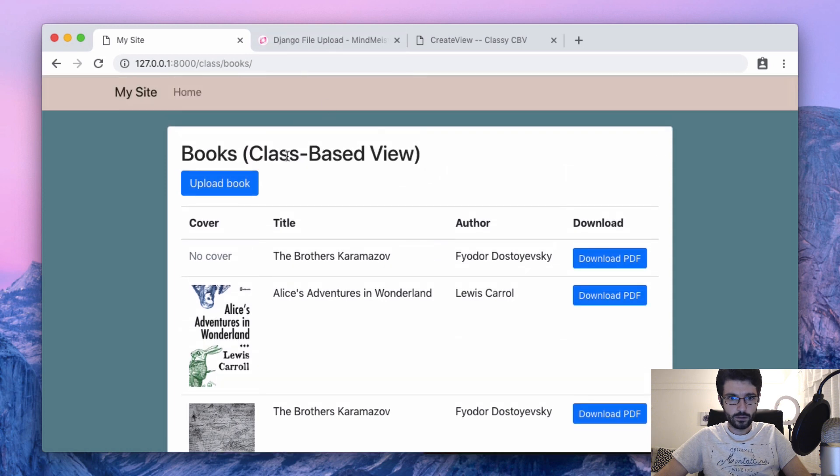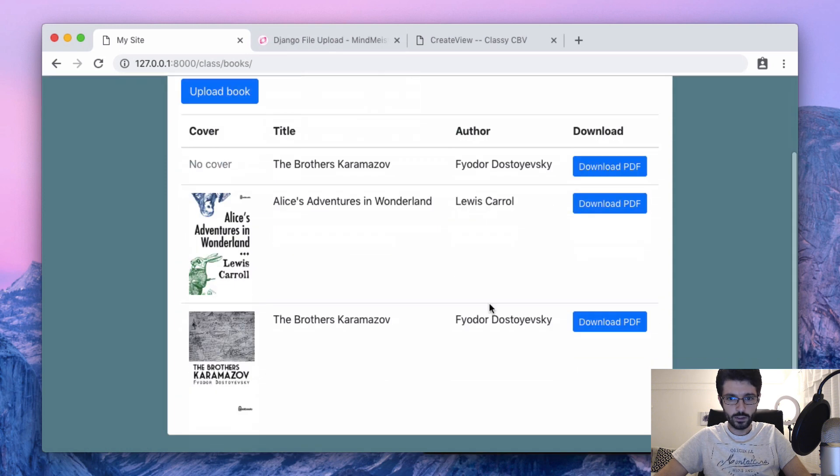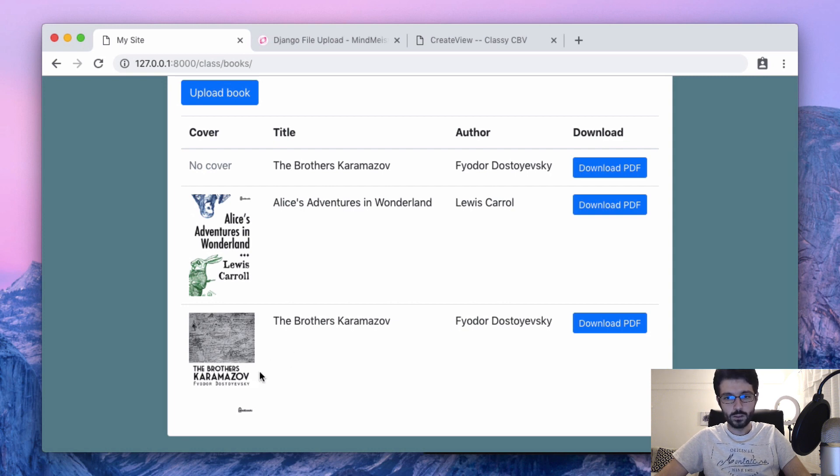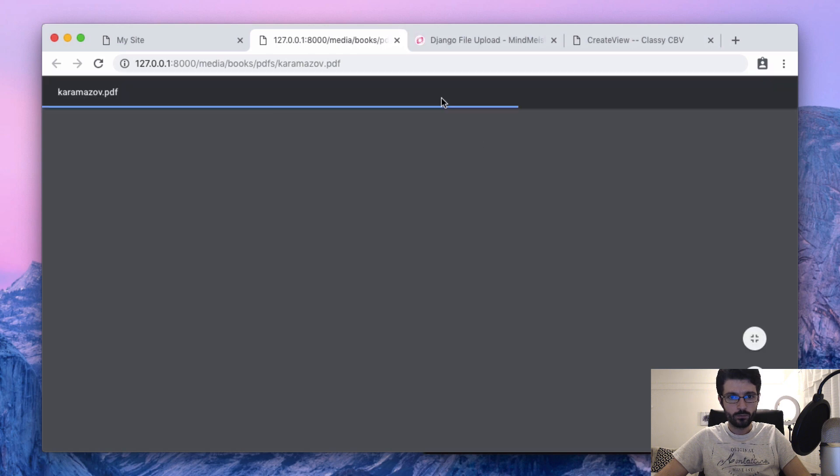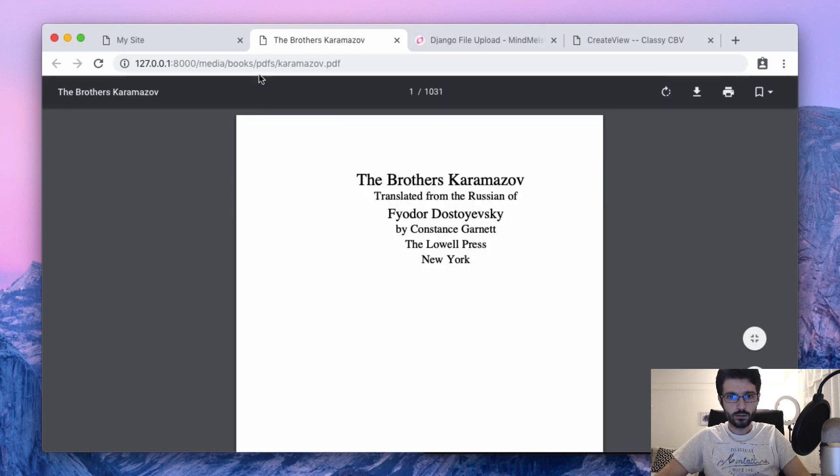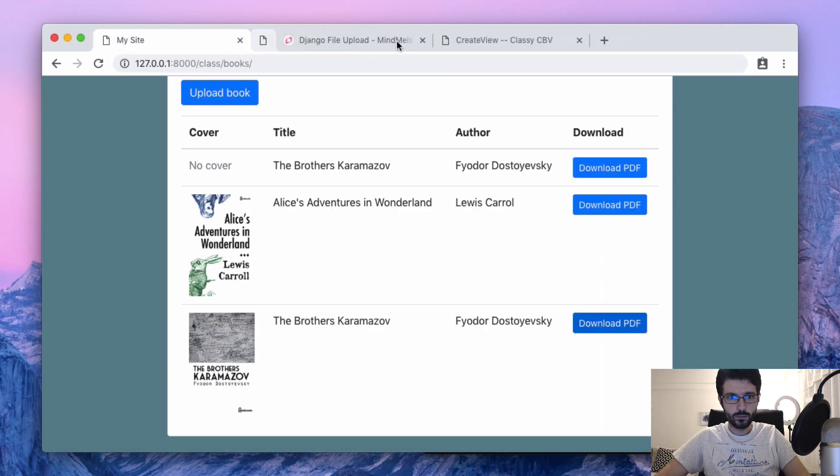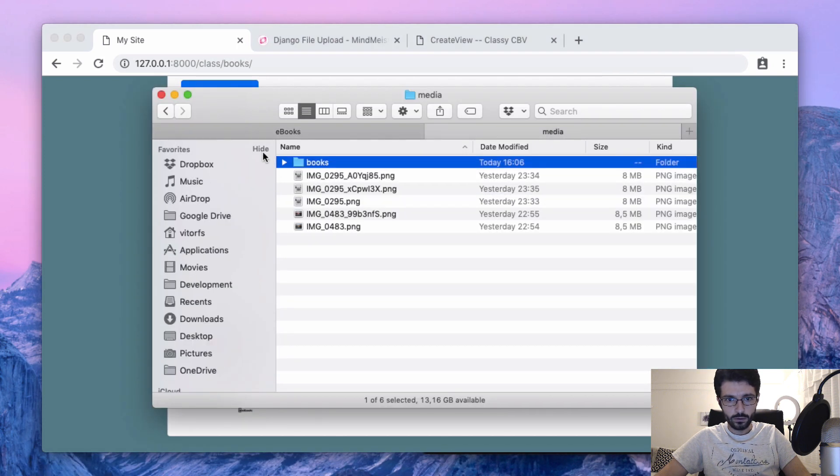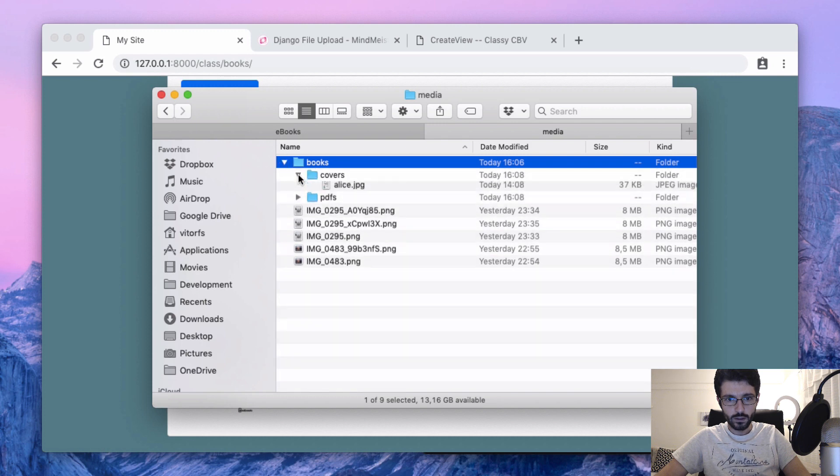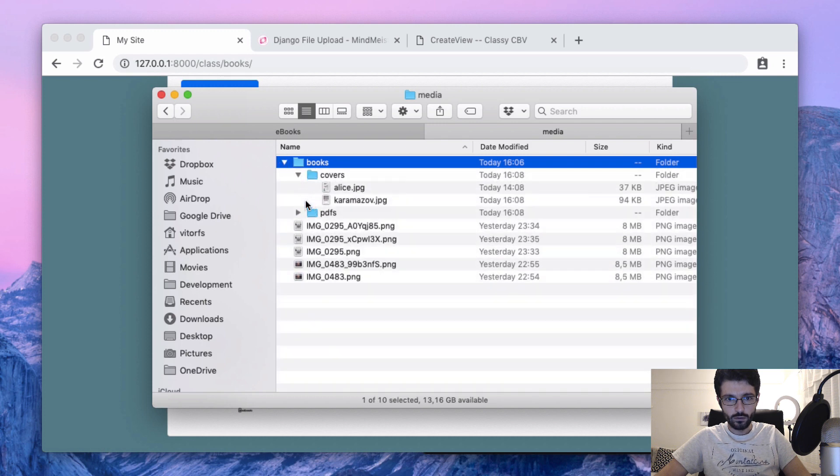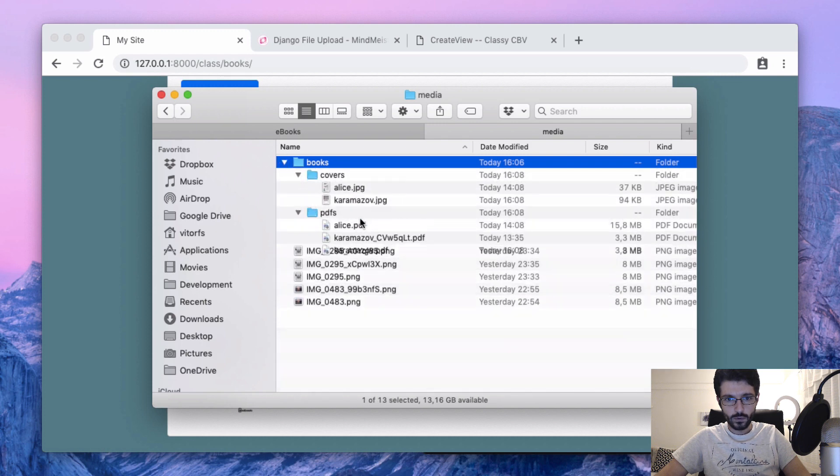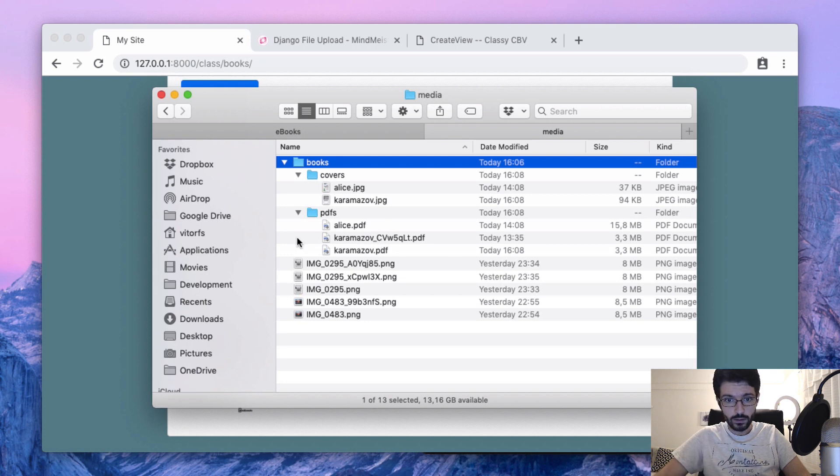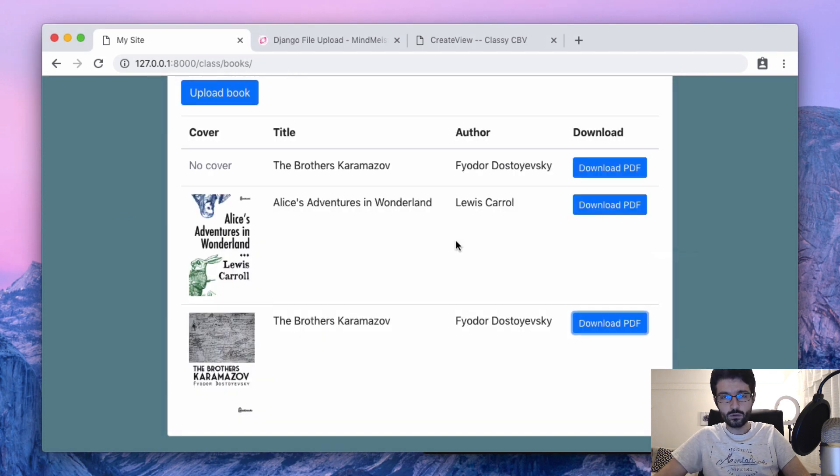Okay, then sent us back to the right one, the class-based view, and then this time with the book cover too, and then the PDF here. And we can see the uploaded... so this is where Django is saving the uploaded files. We have here the covers and the PDFs, everything in place. So that's basically it.